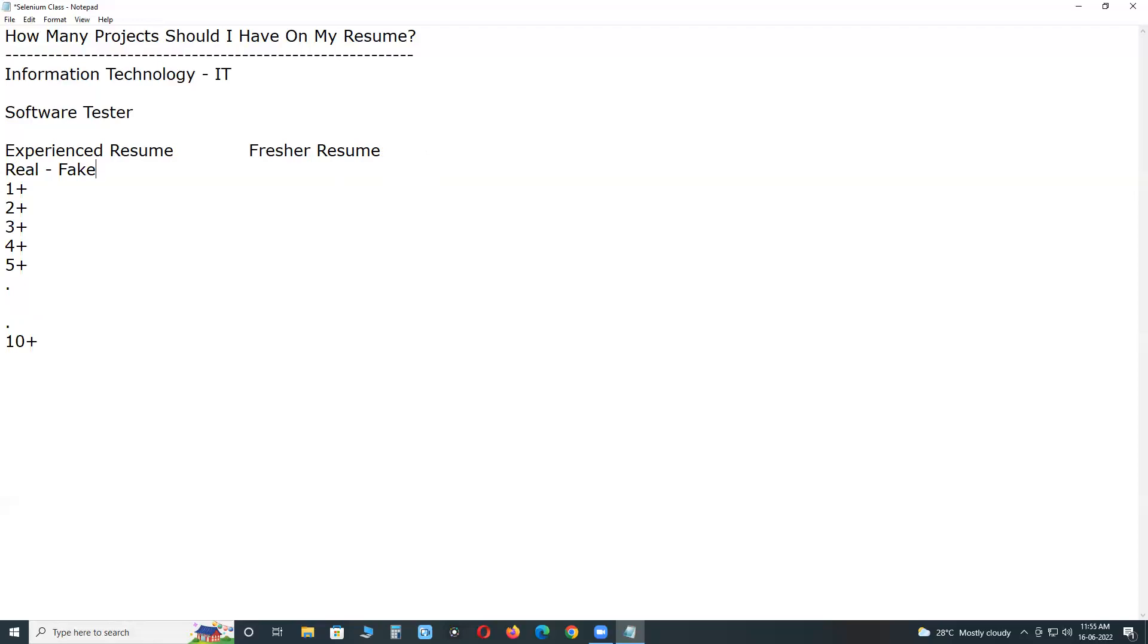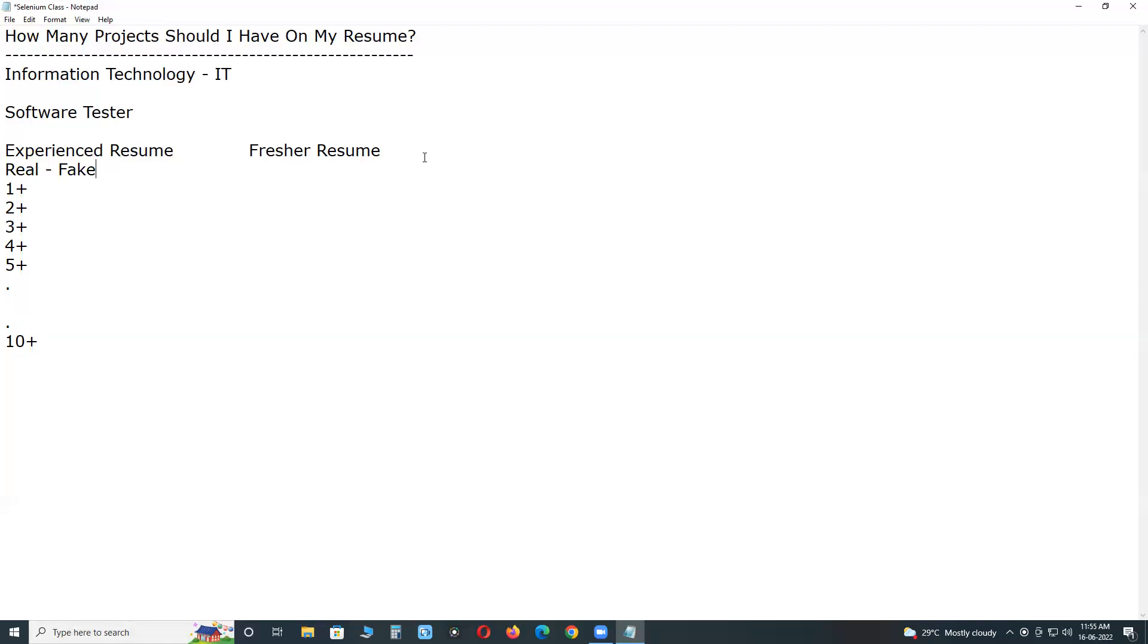Suppose I have 7 years experience in software testing, manual and automated testing, for example Selenium with Java, etc. 7 years real, all 7 years real. I can mention that.